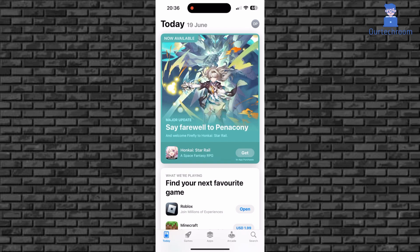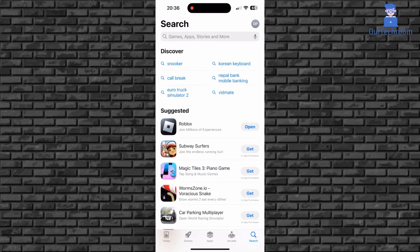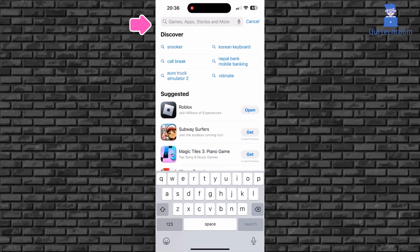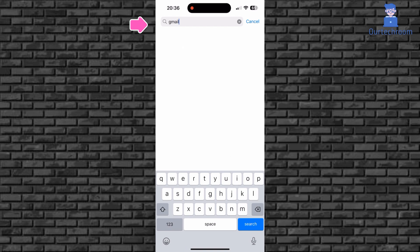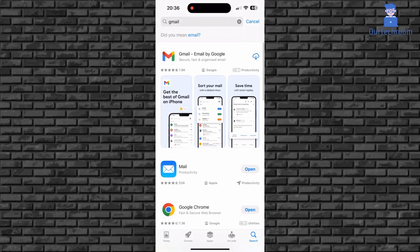Click on Search at bottom right corner. Then search for Gmail in the search bar. Then you will get this Gmail app as shown here. Just click on Download icon next to the app.